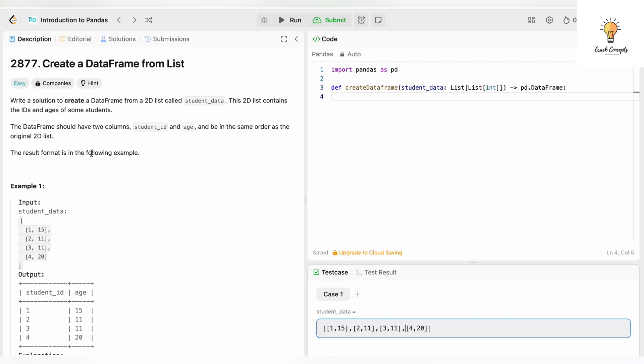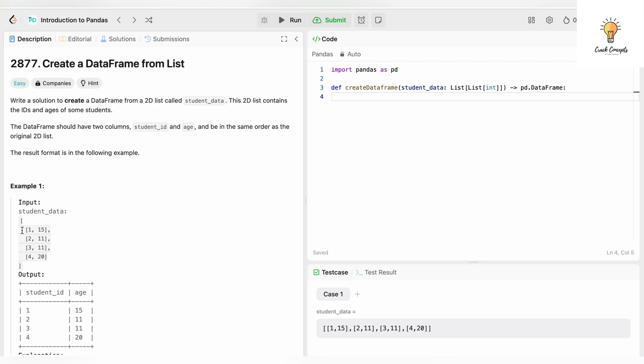Our question is: write a solution to create a DataFrame from a 2D list called student_data. What is a 2D list? A 2D list is basically a list inside another list. As you can see, this is our input - our list that consists of more lists inside of it. This 2D list contains the IDs and ages of some students. The DataFrame should have two columns, student_id and age, and be in the same order as the original 2D list.